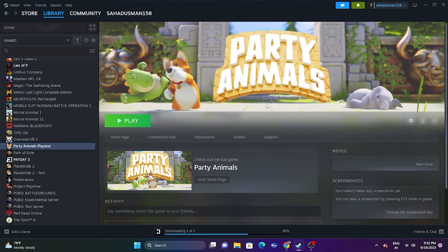Welcome back to Goodroy Tips. In this video we're going to talk about how to fix Party Animals crashing issues — it is not launching, freezing, stuttering, lagging, low FPS drop, stuck on loading screen, black screen, and many other issues that keep happening for many users. The first step is, when you're having this issue, we need to do a restart on your PC.